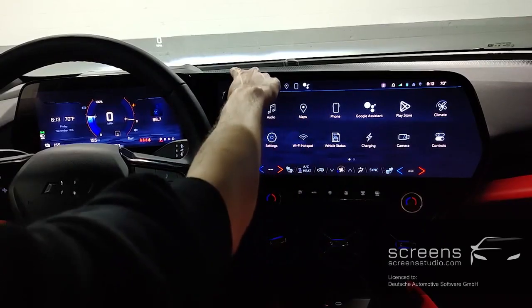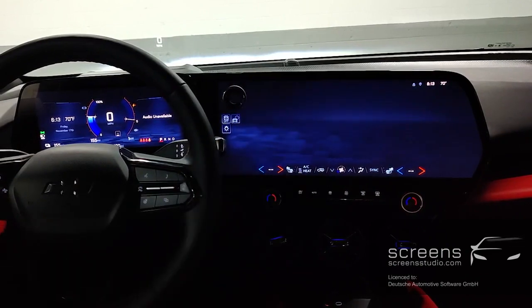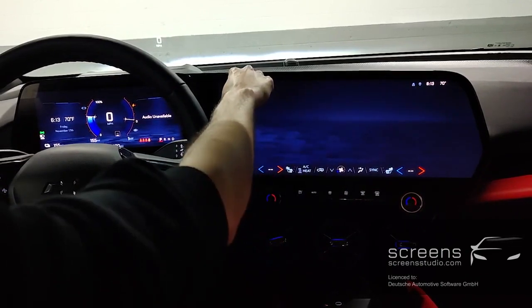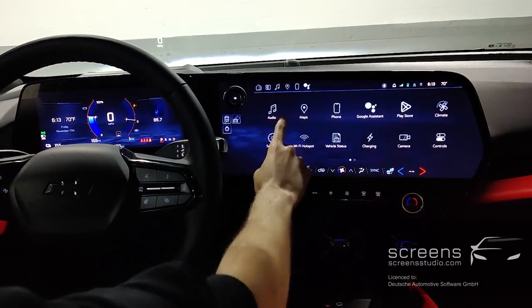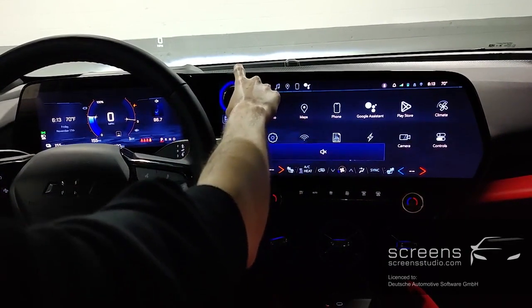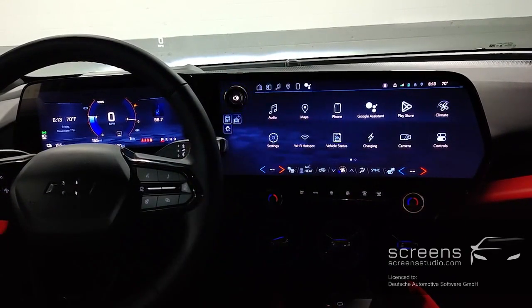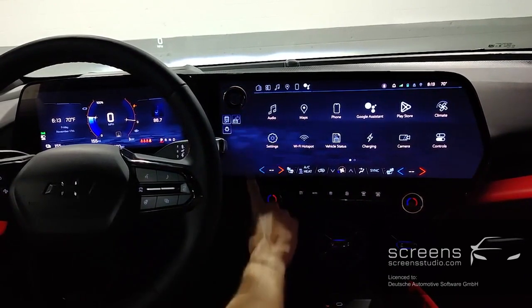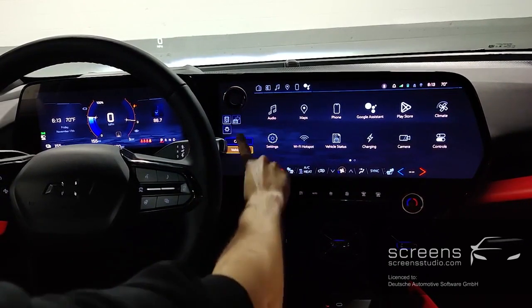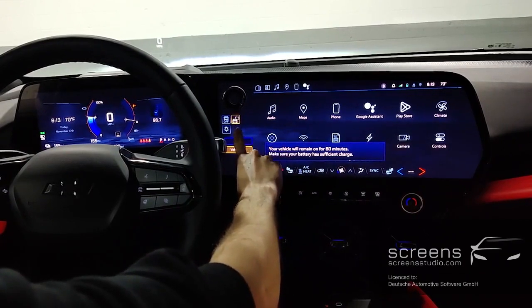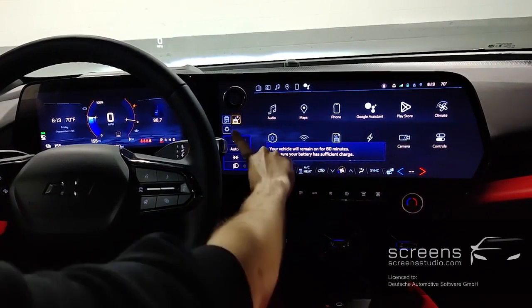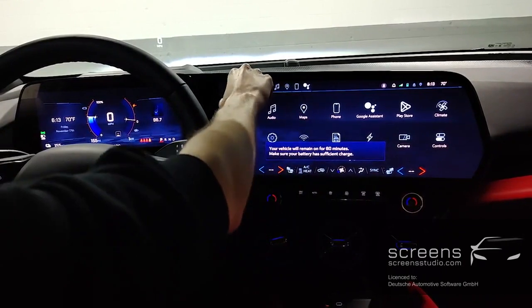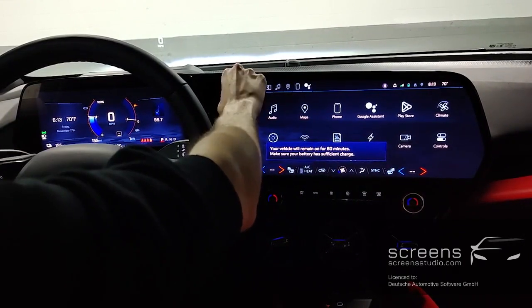Moving on to the head unit next. Above this floating volume dial, we find an off and on button. We can turn the display off and on and also mute and unmute the sound. On the left, different shortcuts — we can turn the vehicle off and also change the light settings, or leave the vehicle on for about 60 minutes. Above again, the floating volume dial.